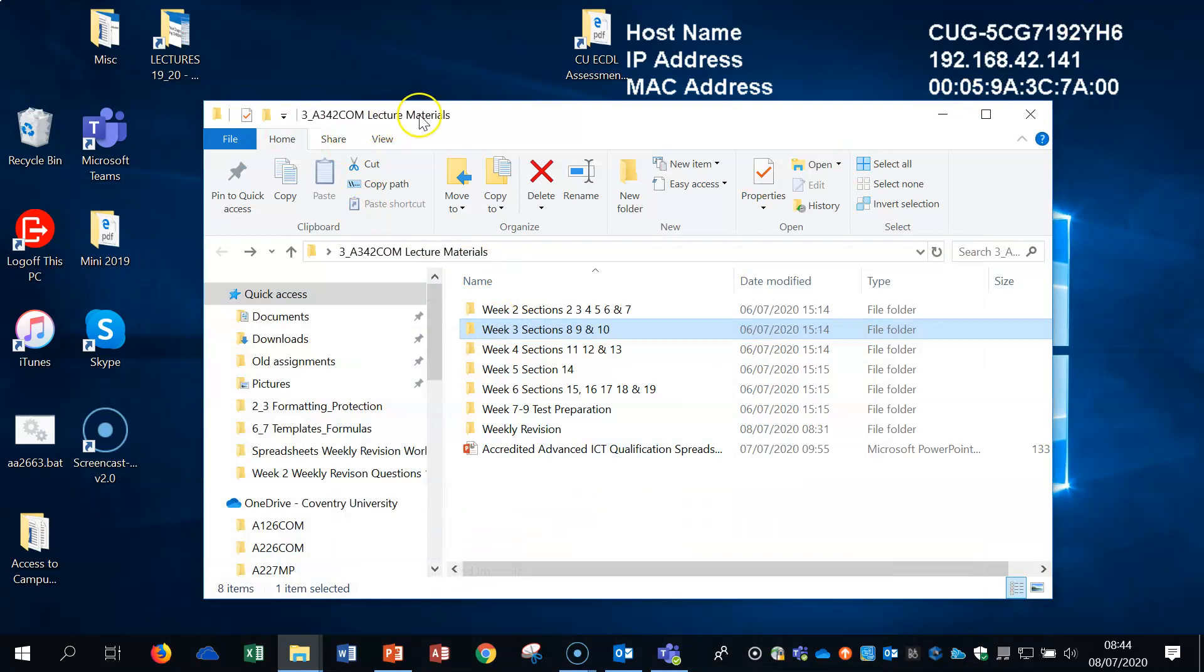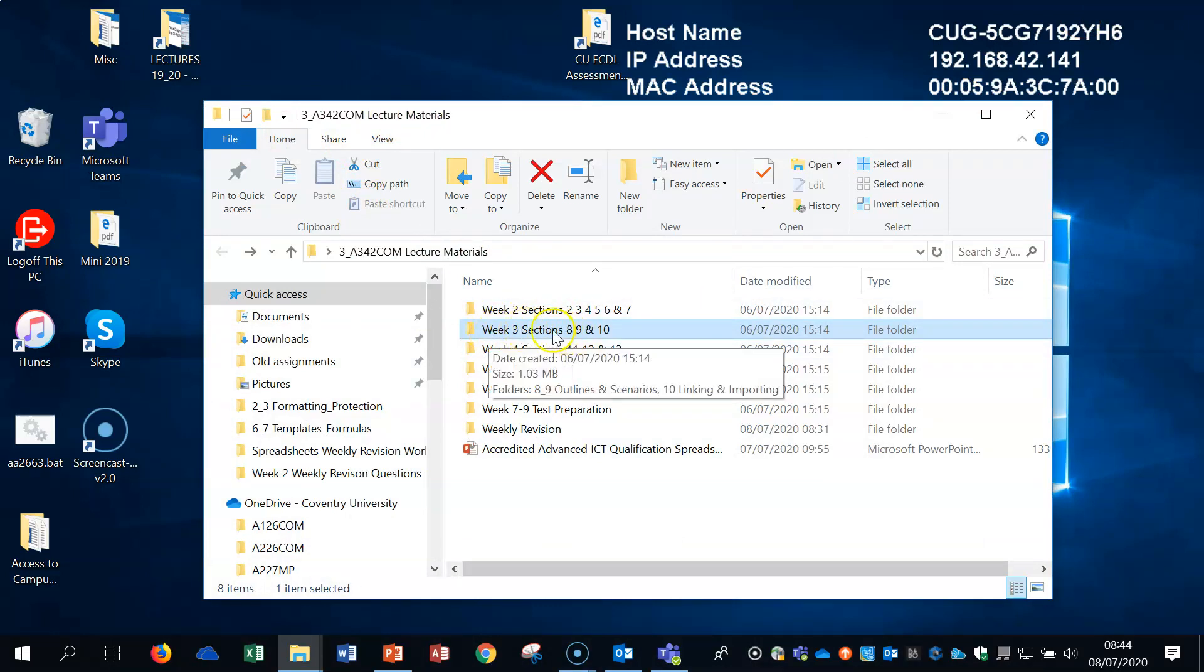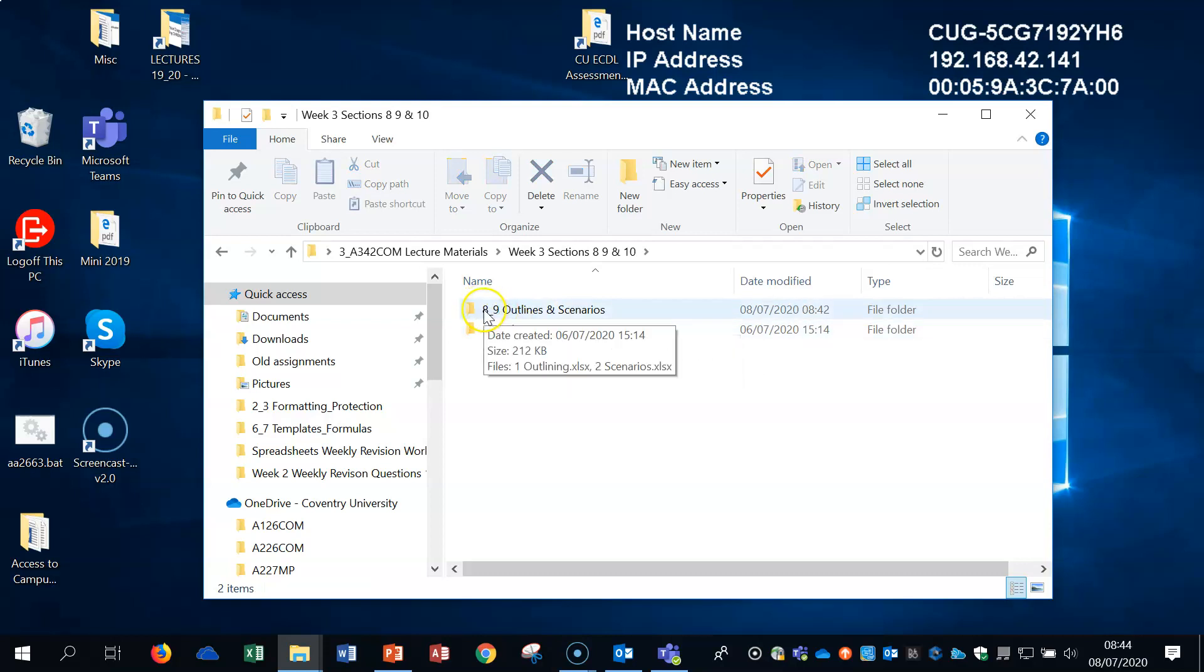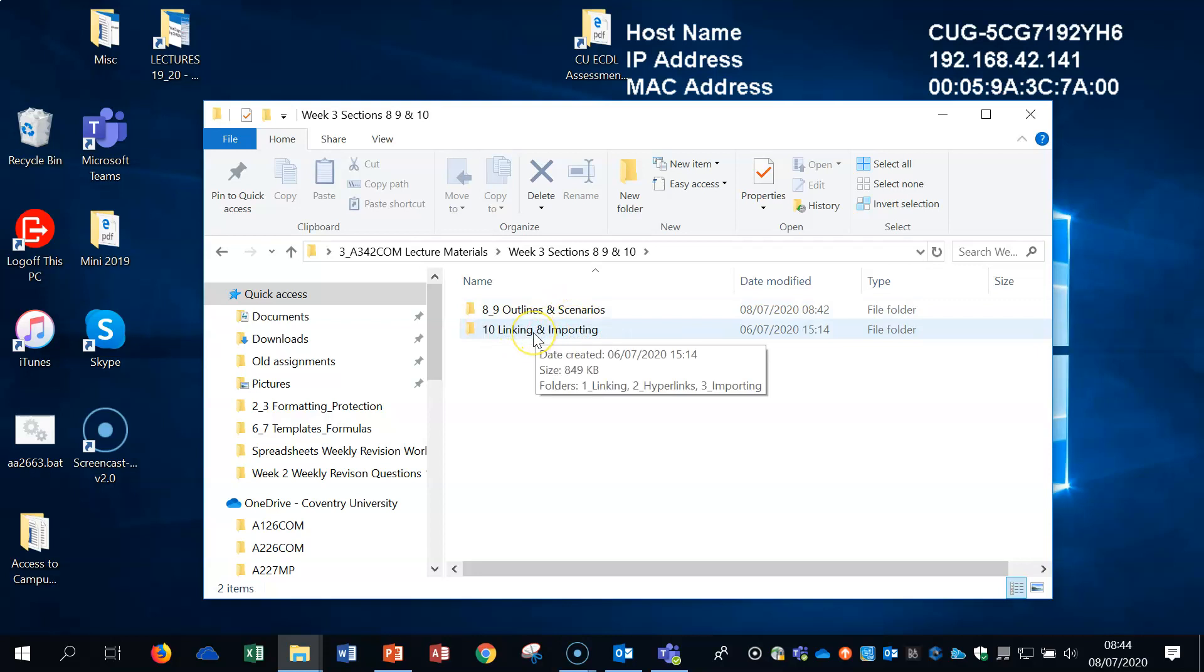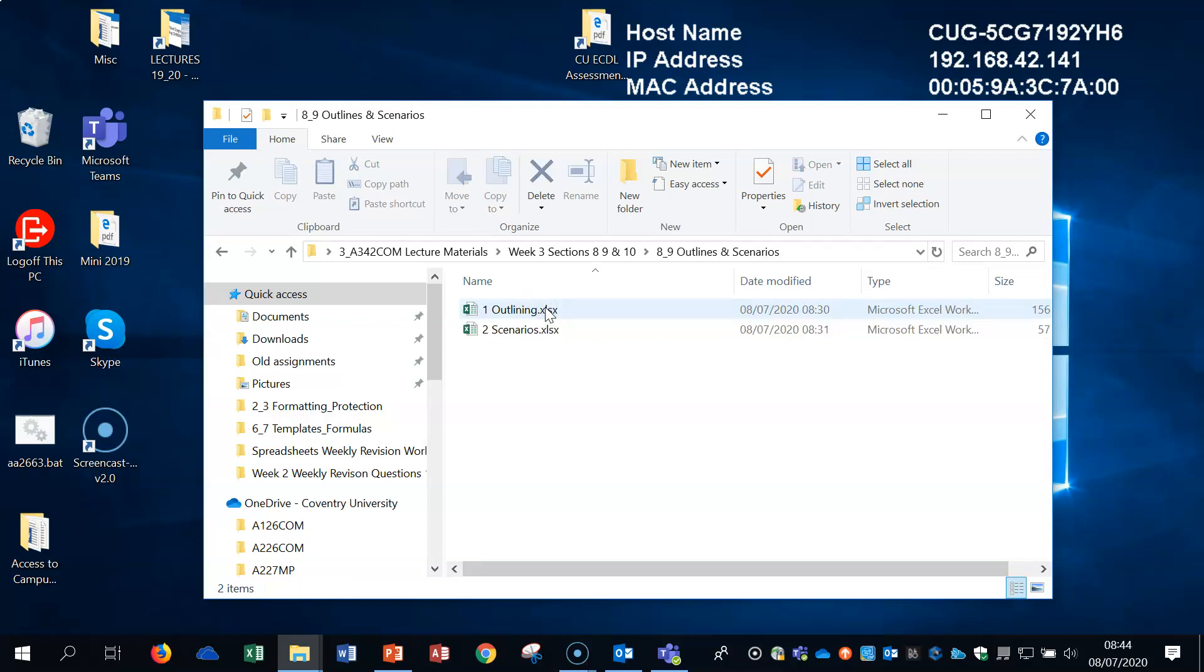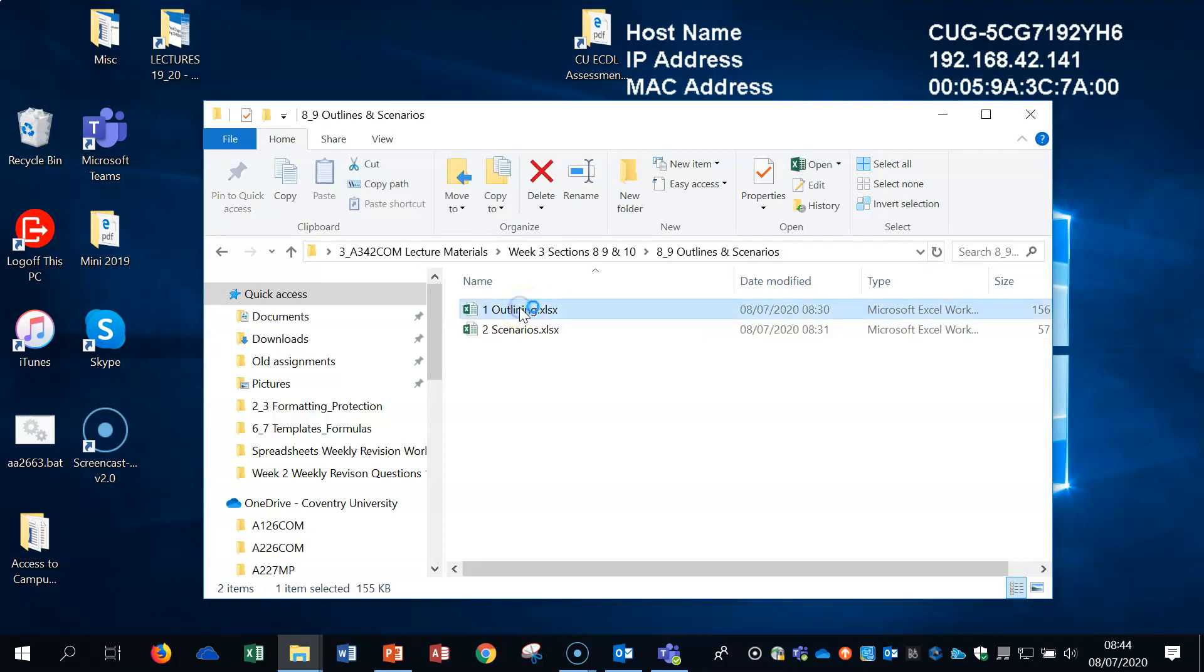We need the lecture materials and we need to make sure that we're in week three, sections eight, nine and ten. If we open that up, you'll see that there's two folders in this one. We've got the outlines and scenarios and we've got the linking and importing. So I'm going to do two separate videos on this. So let's open up the outlines and scenarios and open up outlining.